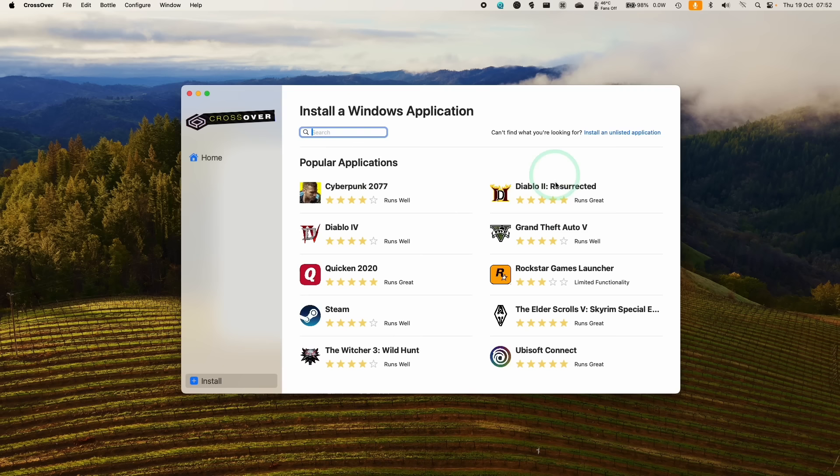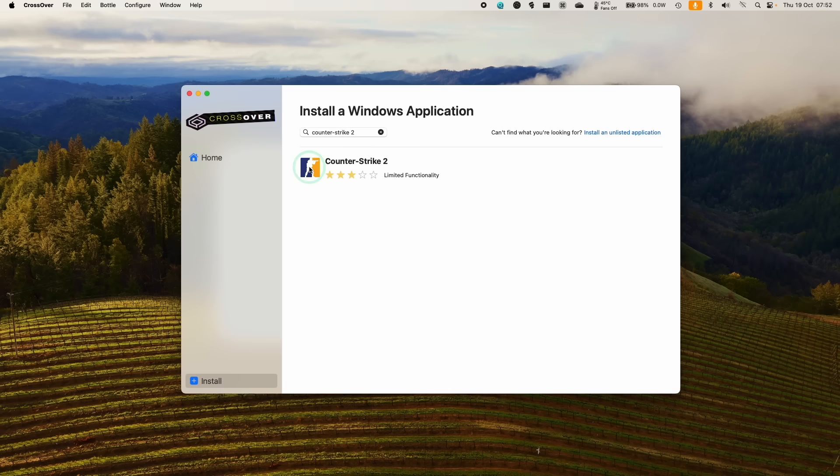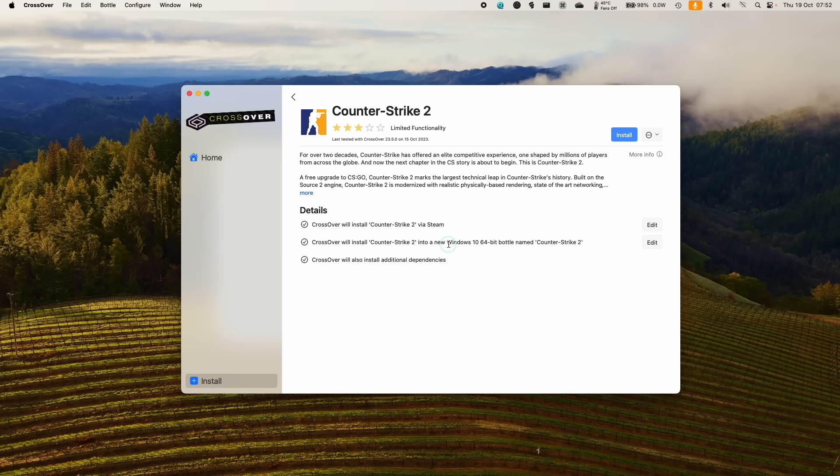And instead of installing Steam like we would normally, what we're going to do is actually use the Counter-Strike 2 cross-tie. So do a search here for Counter-Strike 2 and then you're going to find this cross-tie here. So click on this. And basically what this is going to do is to install Counter-Strike 2 into a new Windows 10 64-bit bottle. It's going to do this via Steam, but it's going to incorporate several of the fixes which is going to make Counter-Strike 2 run a lot better on Apple Silicon Macs. So just go ahead and press install here.